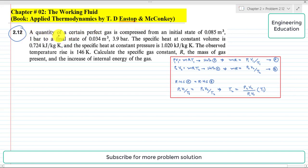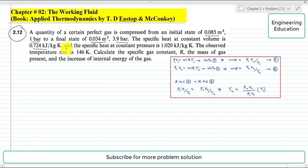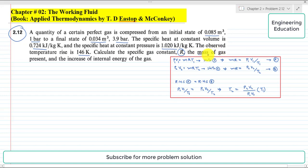The statement of the problem is: a quantity of a certain perfect gas is compressed from an initial state of 0.085 cubic meters at 1 bar to a final state of 0.034 cubic meters at 3.9 bar. The specific heat at constant volume is 0.724 kJ/kg·K and the specific heat at constant pressure is 1.020 kJ/kg·K. The observed temperature rise is 146 K. Calculate: (1) the specific gas constant R, (2) the mass of the gas present, and (3) the increase of internal energy of the gas.